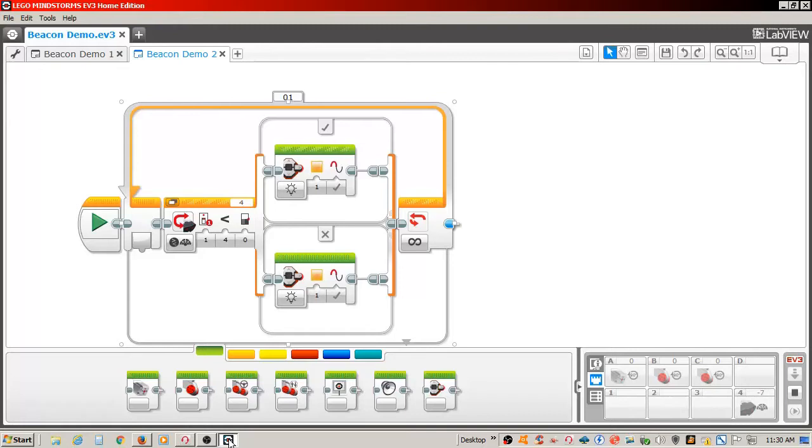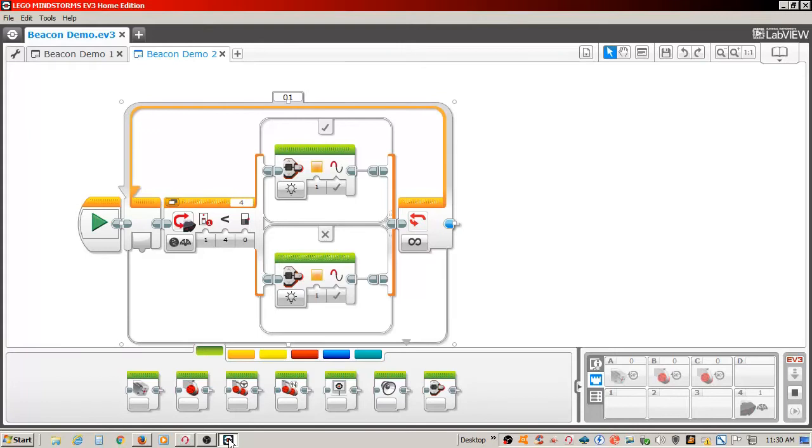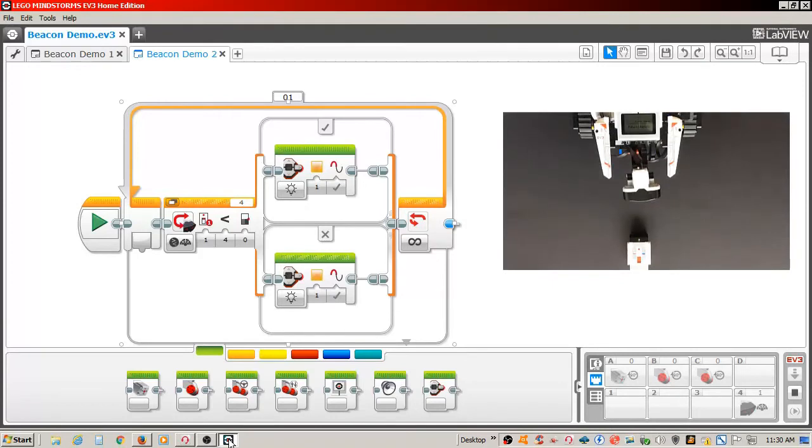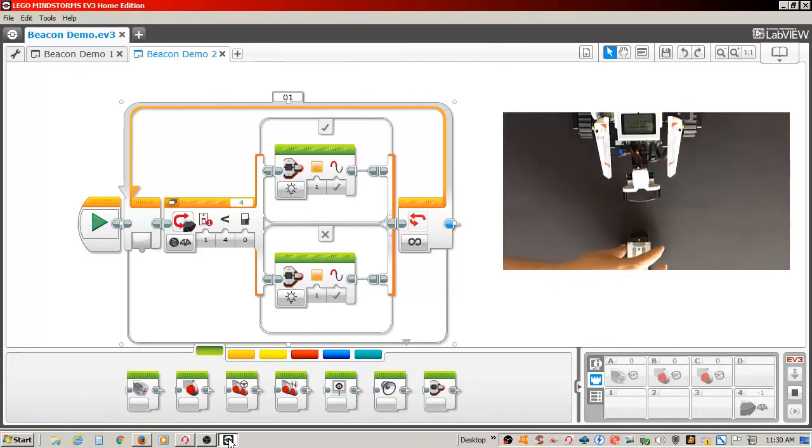I placed a brick status light in the true and false sections of the switch. Although I did not have them set to different colors when I recorded the demo, you will see the change as I move the beacon remote from left to right in front of the IR sensor.